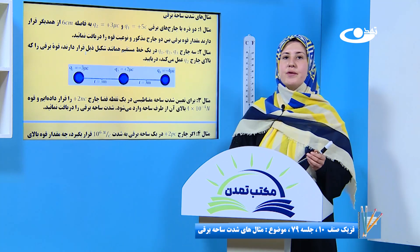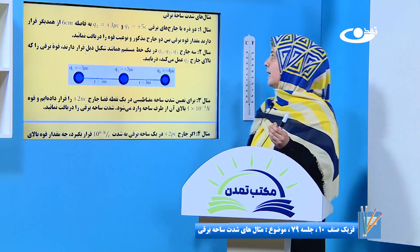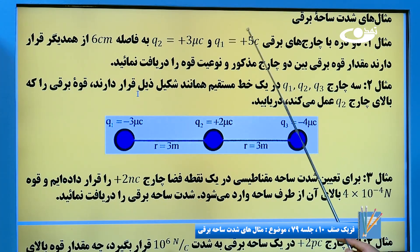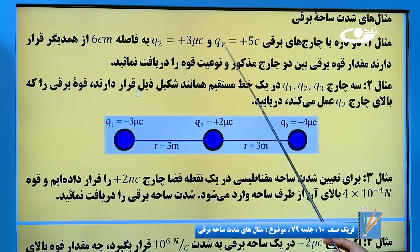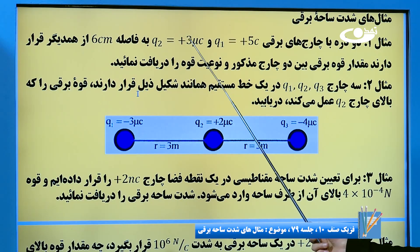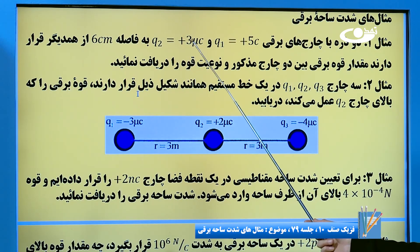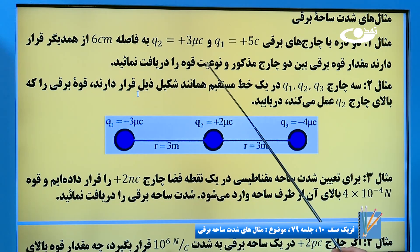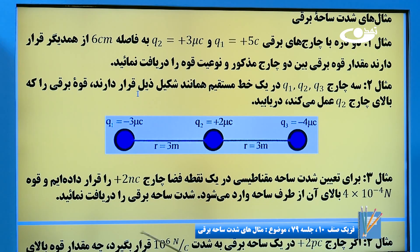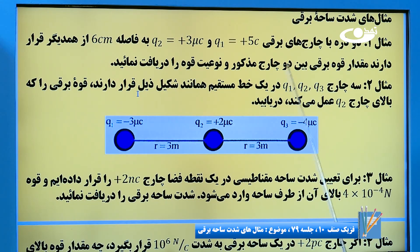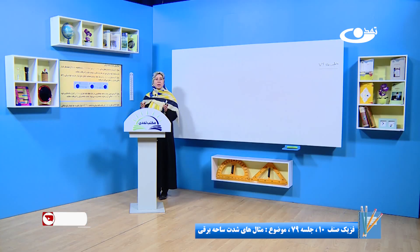ببینیم که مثال اول برای ما چی می‌گه. مثال اول گفته: ما دو ذره چارجدار داریم که Q1 مثبت پنج کولمب و مقدار Q2 مثبت سه میکرو کولمب. هر دو ذره ما به فاصله ۶ سانتیمتر از هم دیگر قرار گرفتن. از ما مقدار قوه برقی بین دو چارج را می‌خوایم و نوعیت قوه بین دو ذره را بگوییم.